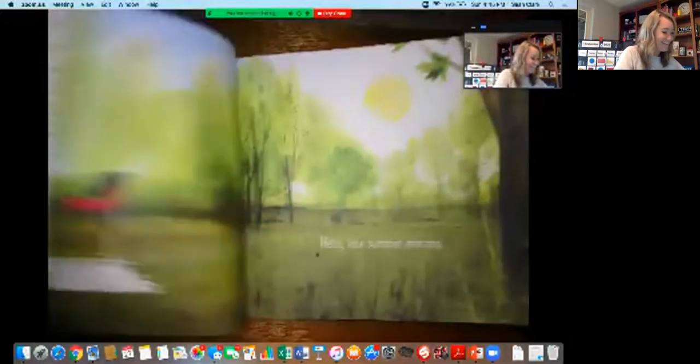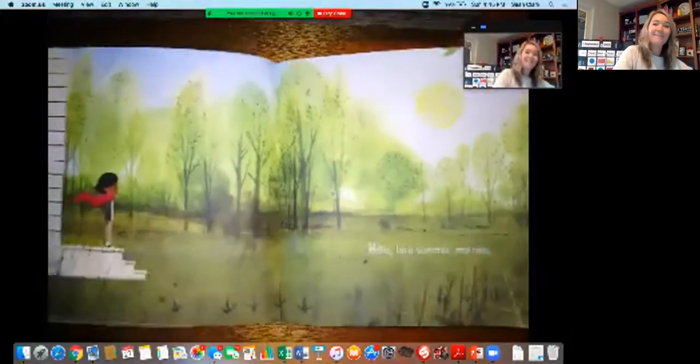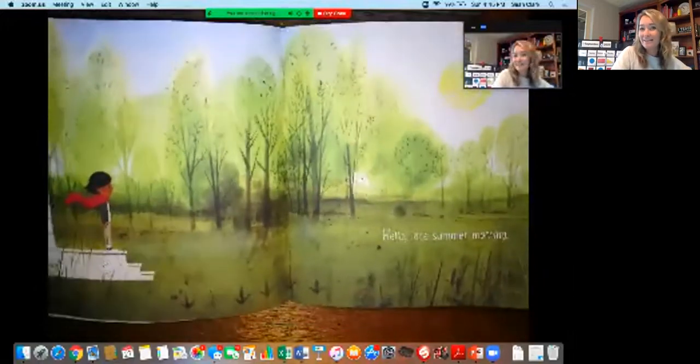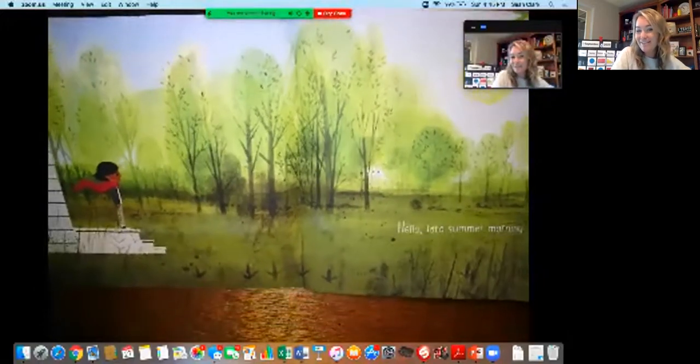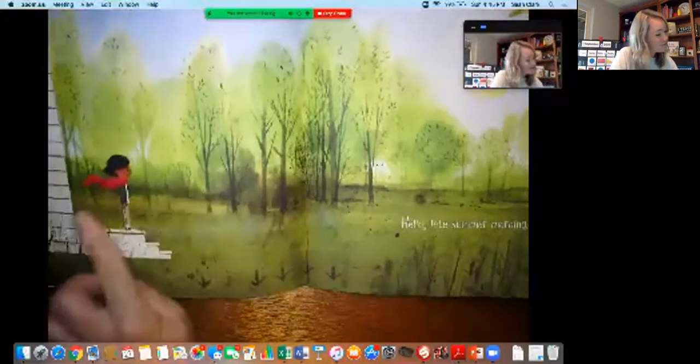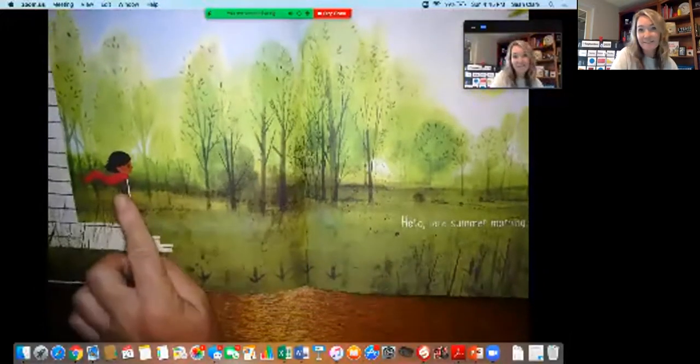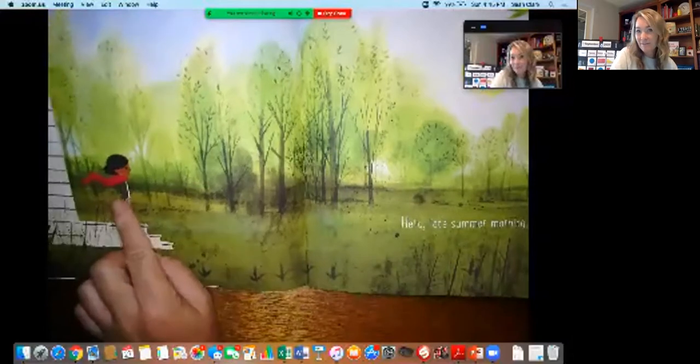It's called Goodbye Summer Hello Autumn and it's written and illustrated by Kennard Pak. Let's see all the different things around us that are changing and notice what she sees and hears and feels.